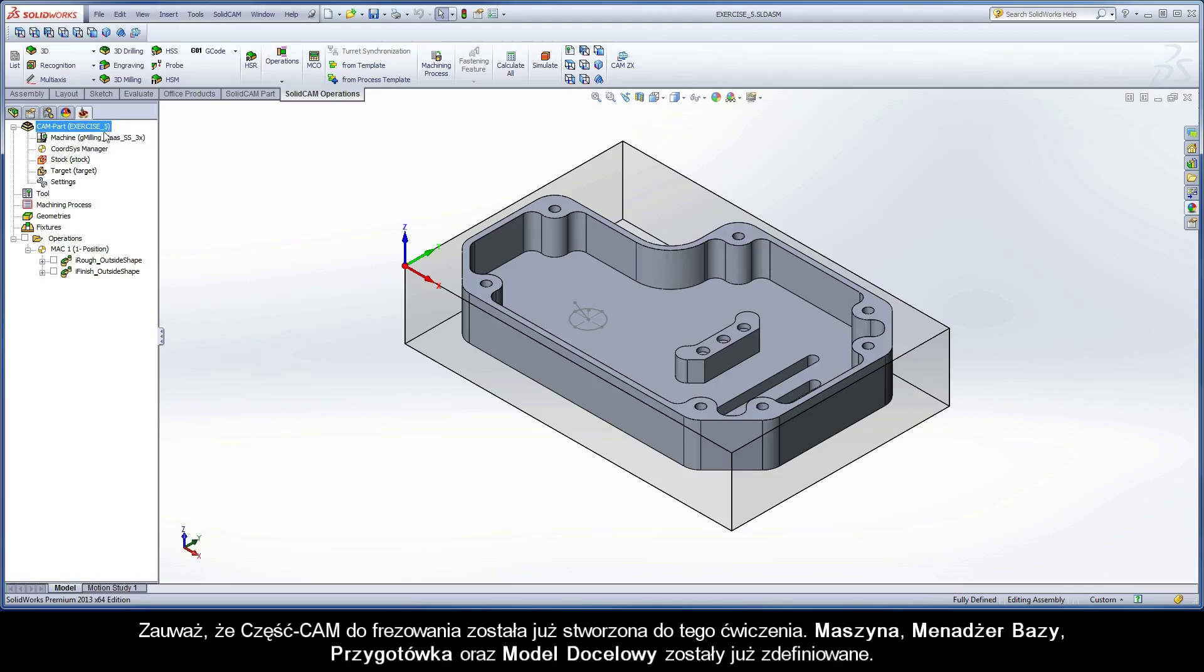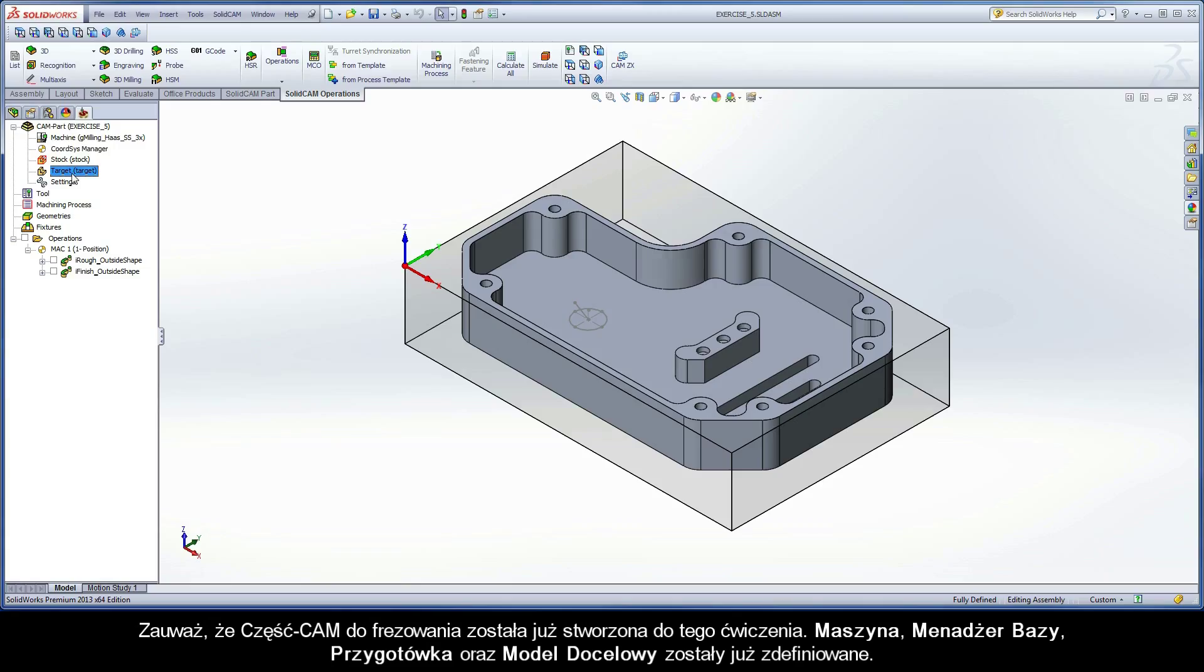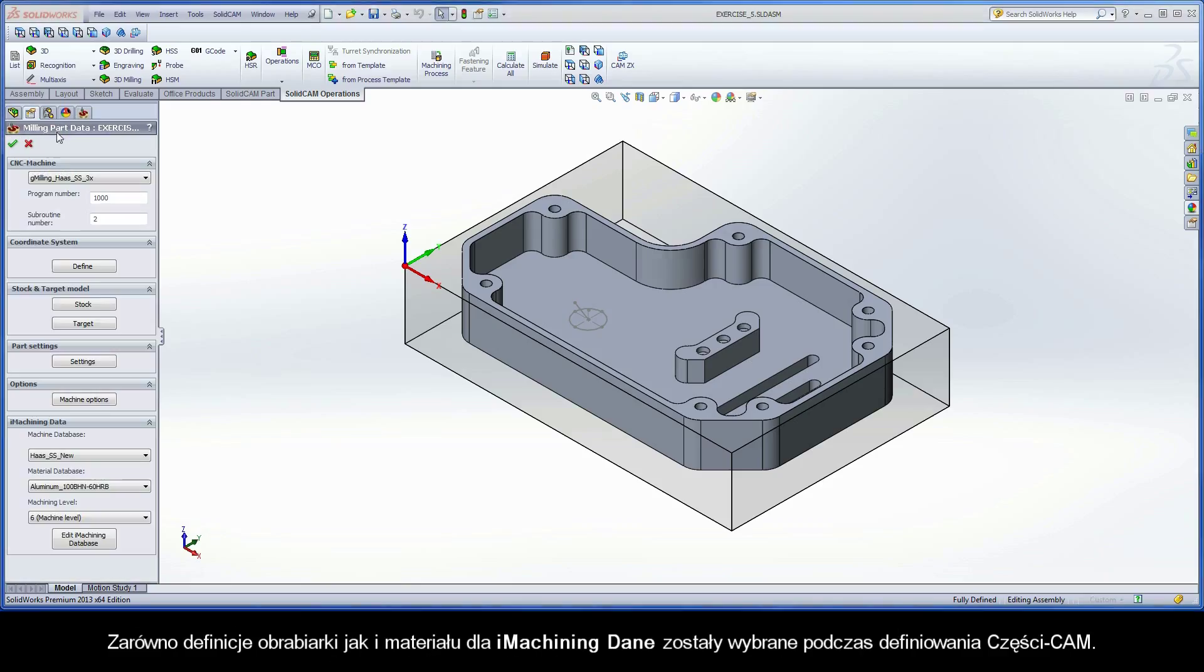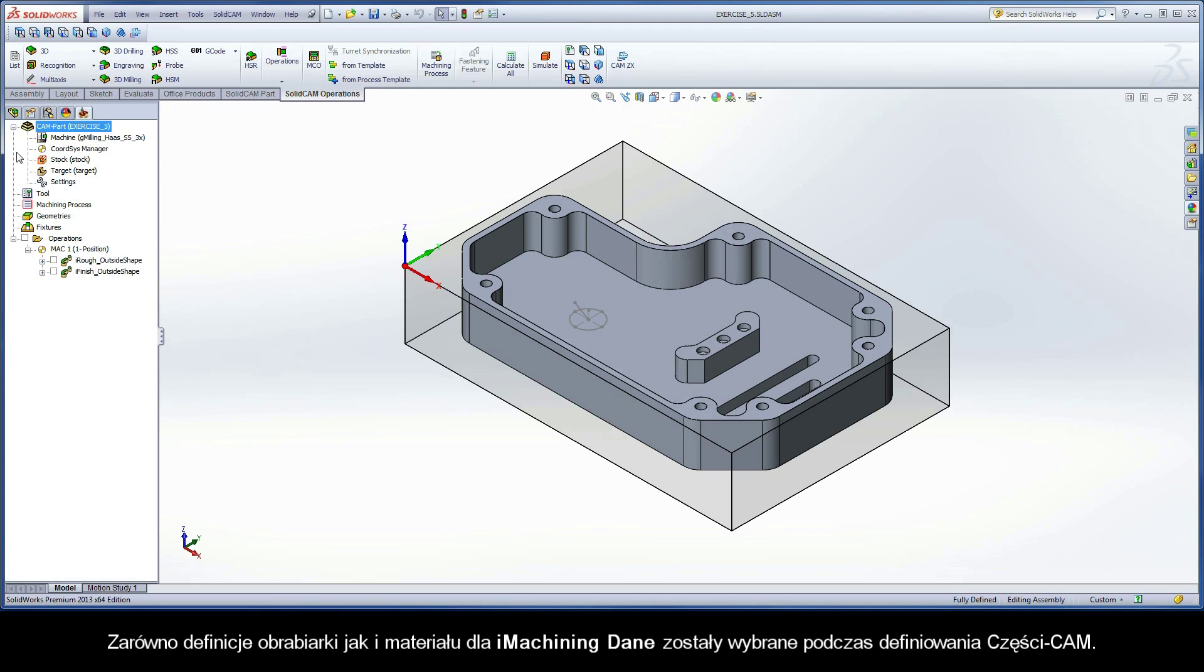Note that a milling CAM part has already been created for this exercise. The CNC machine controller, coordinate system, stock model, and target model are defined. The machine and work material definitions for the iMachining data have also been selected during the CAM part definition process.